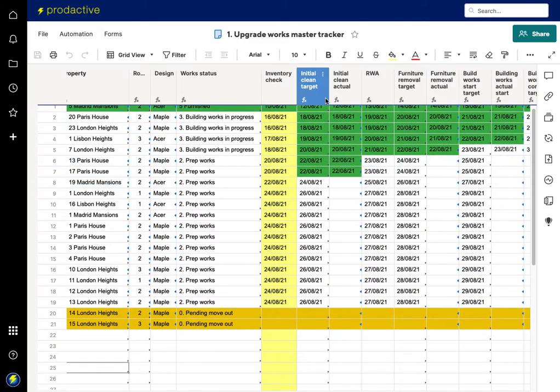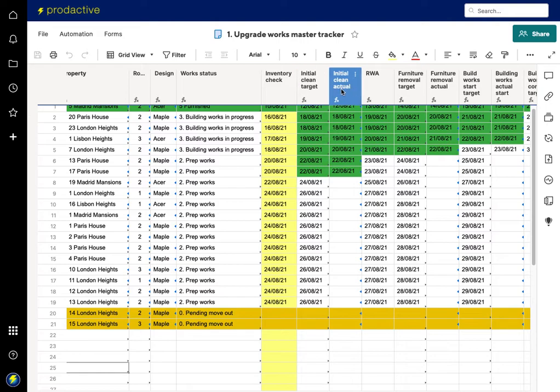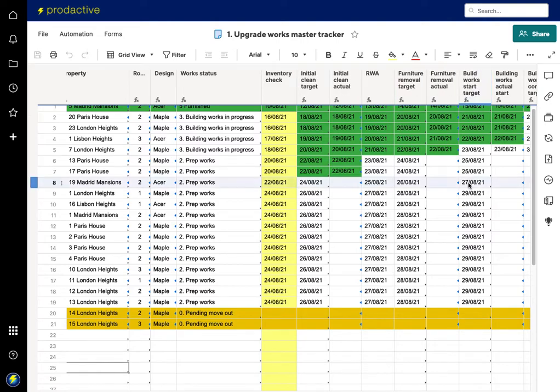You also don't necessarily want all the various other contractors to see the dates and the information that's in this master sheet.